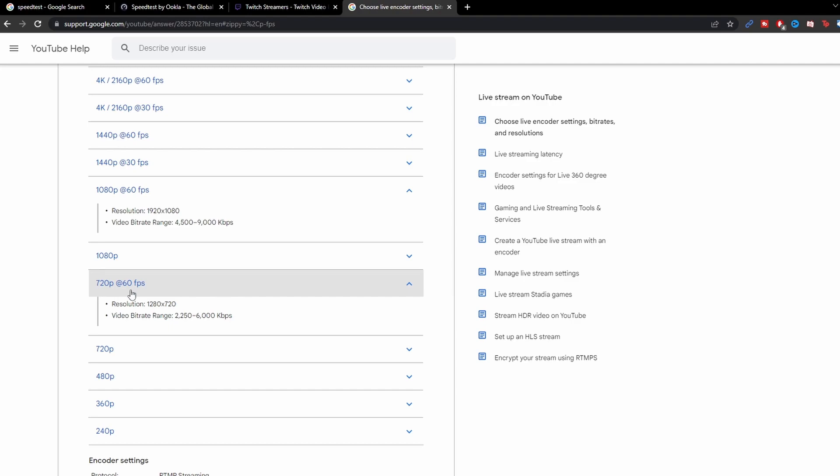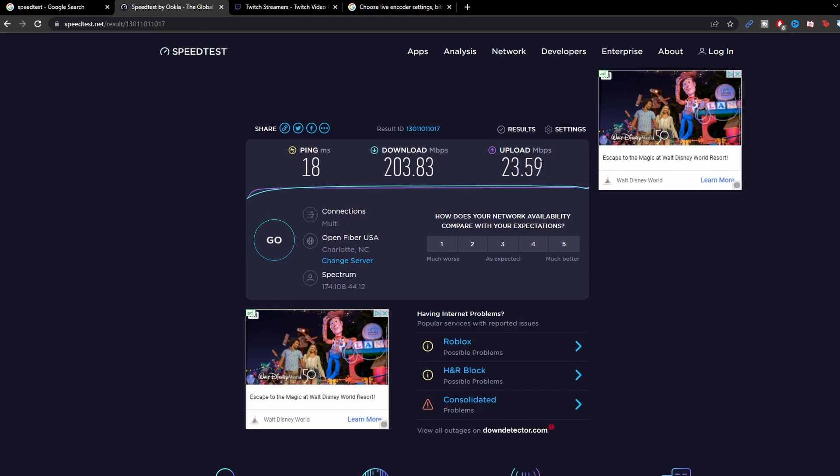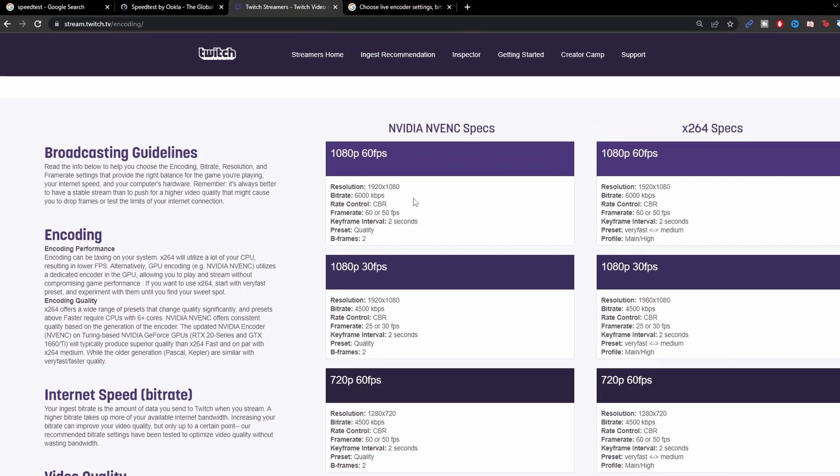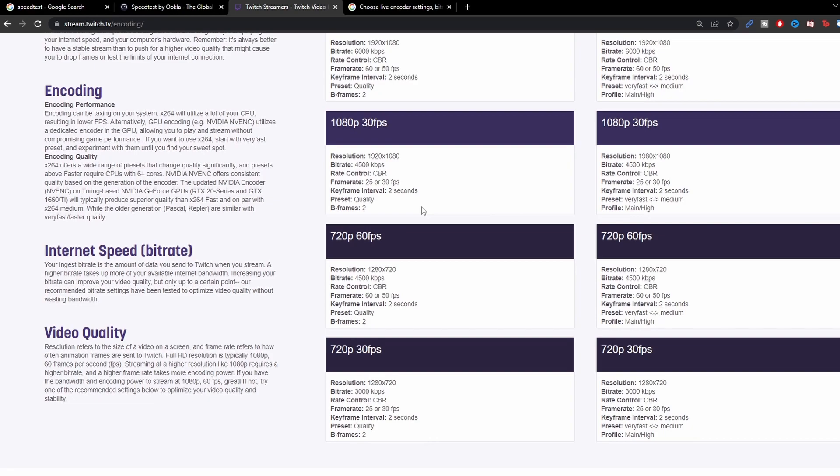But that pretty much covers bitrate. You want to make sure that you have a decent speed, preferably 20 up, that way it gives you a good enough wiggle room. Having a wired connection versus a WiFi connection and making sure that you are choosing the proper bitrate. So again, 4500 would be 4.5 upload, 6000 would be 6 upload.